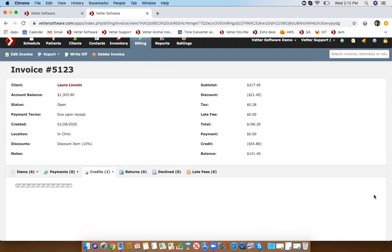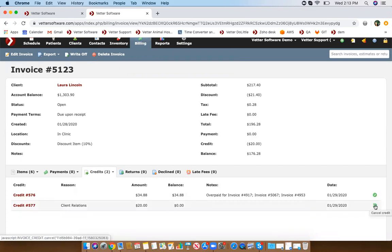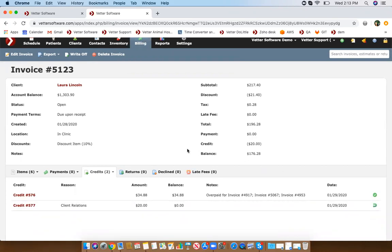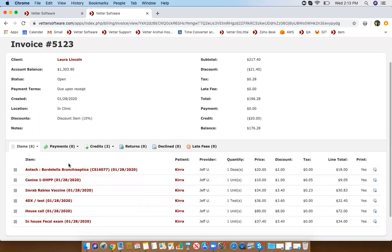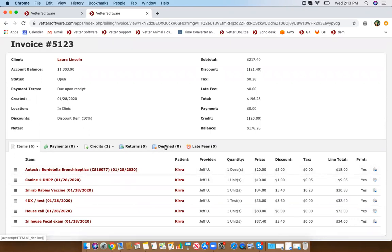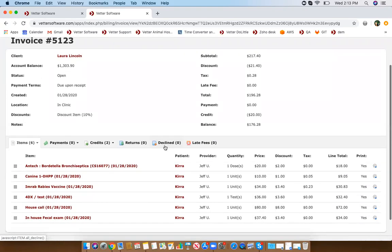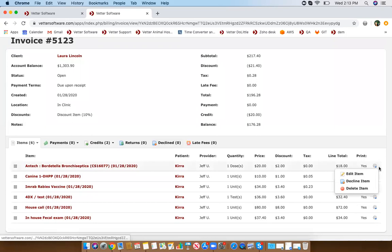This option will put the credit back onto the account if you made a mistake. I also want to point out that in an invoice, just like with an estimate, you can have declined items as well. When you run that declined items report it will show declined items from both estimates and invoices. The way to decline an item is from that same tab to the right — click decline item.